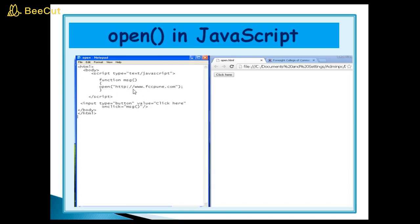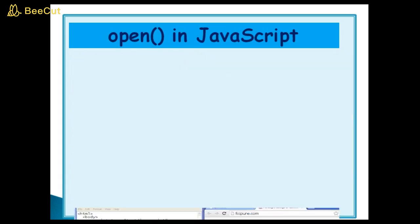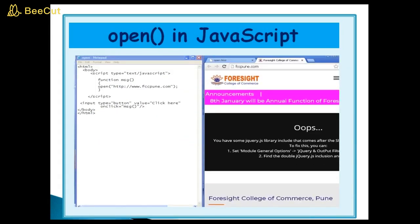Open method. I am using window.open HTML colon slash www.fccpune.com. When I click this button, I will get this output. This website will be open.